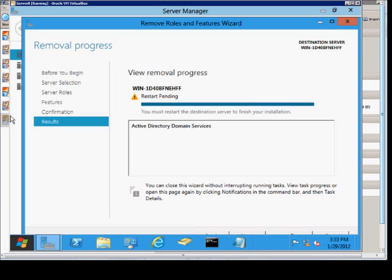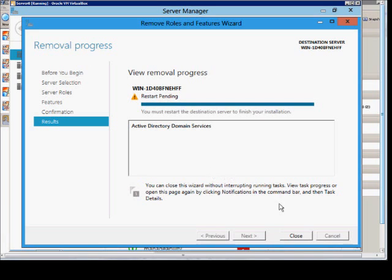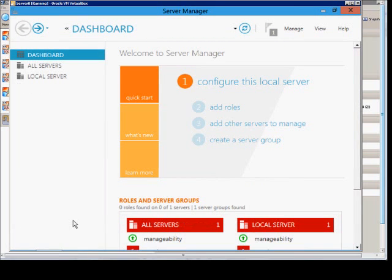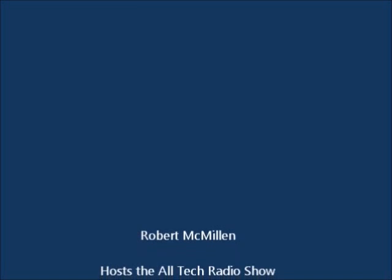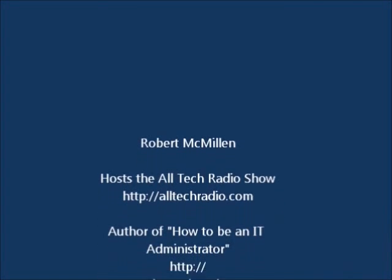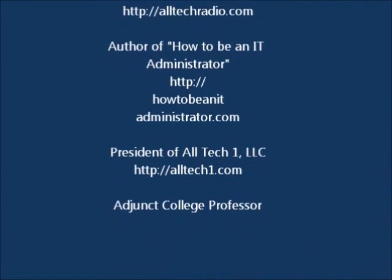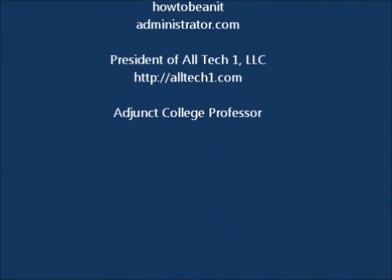Okay, our role has been removed successfully. We can just go ahead and click close. It says a restart is pending. So at this point, we're going to go ahead and restart our server and then that role will be completely removed.